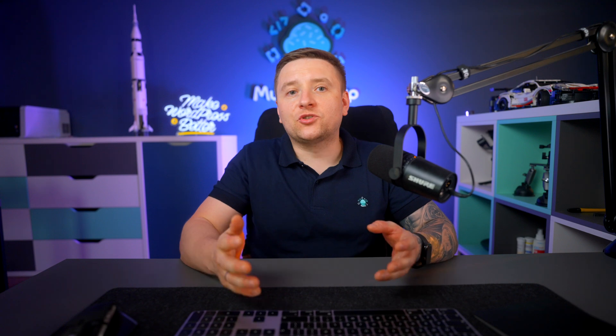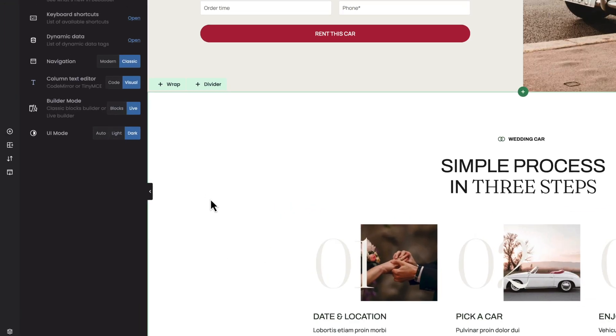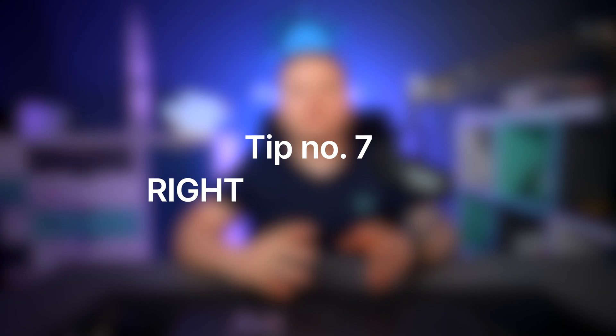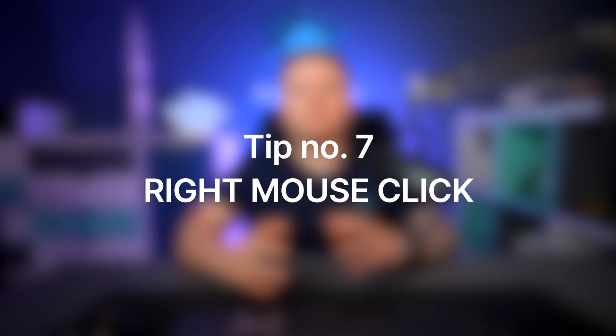Tip number six: UI mode. Another important thing I'd like to point out — because some of you don't know where to change it — is the UI mode. With this option you can switch between light and dark mode. Personally I'm a huge fan of dark mode and it's my choice no matter what I do. There is also an auto mode, which adjusts the UI mode to macOS appearance.